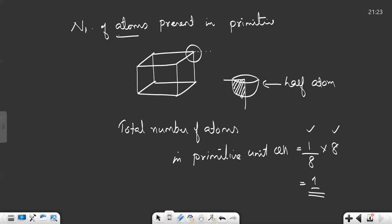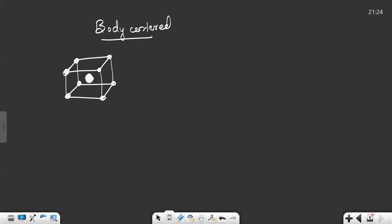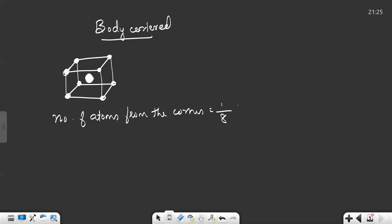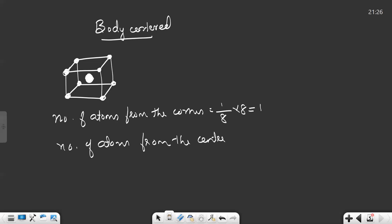Now we will see a body-centered unit cell. In a body-centered unit cell, one atom is present exactly at the center of the unit cell along with the corner atoms. The atom present at the center of the unit cell is not shared between any other unit cells, so that full atom belongs to that particular unit cell. Number of atoms from corners: one-eighth multiplied by eight equals one. Number of atoms from the body center equals one.